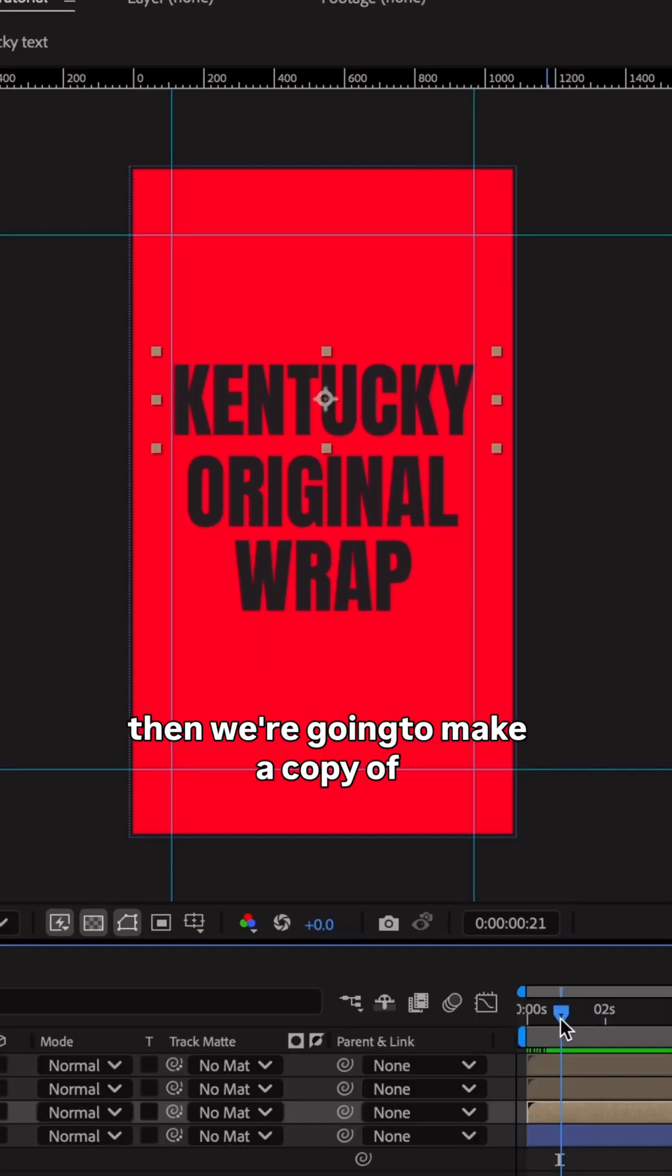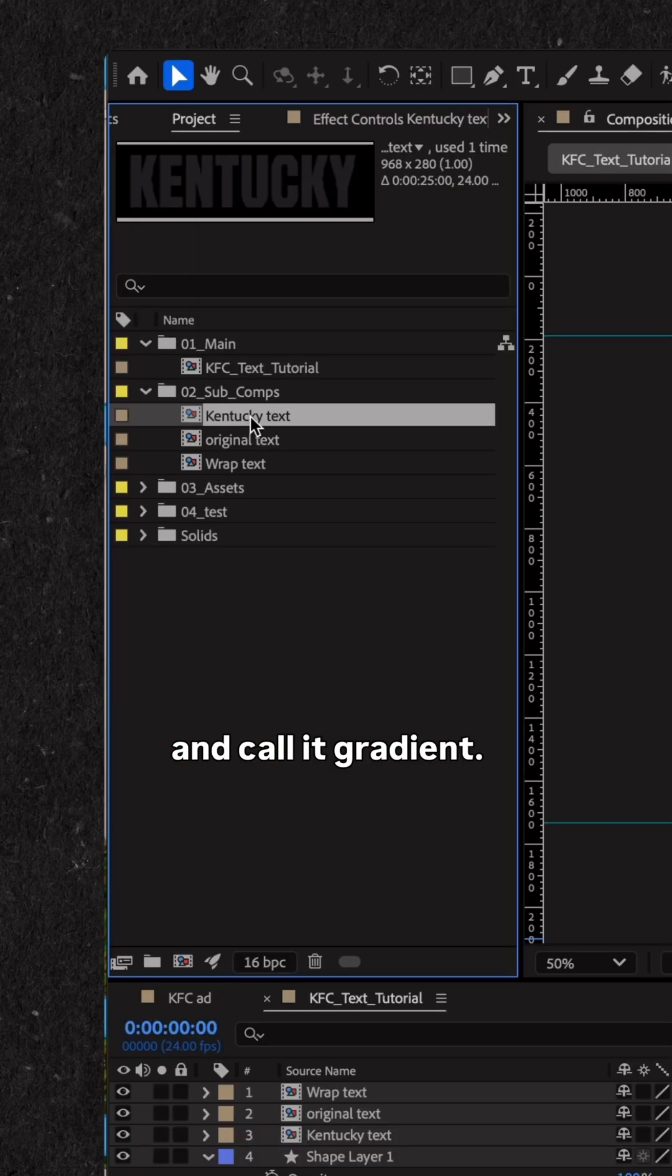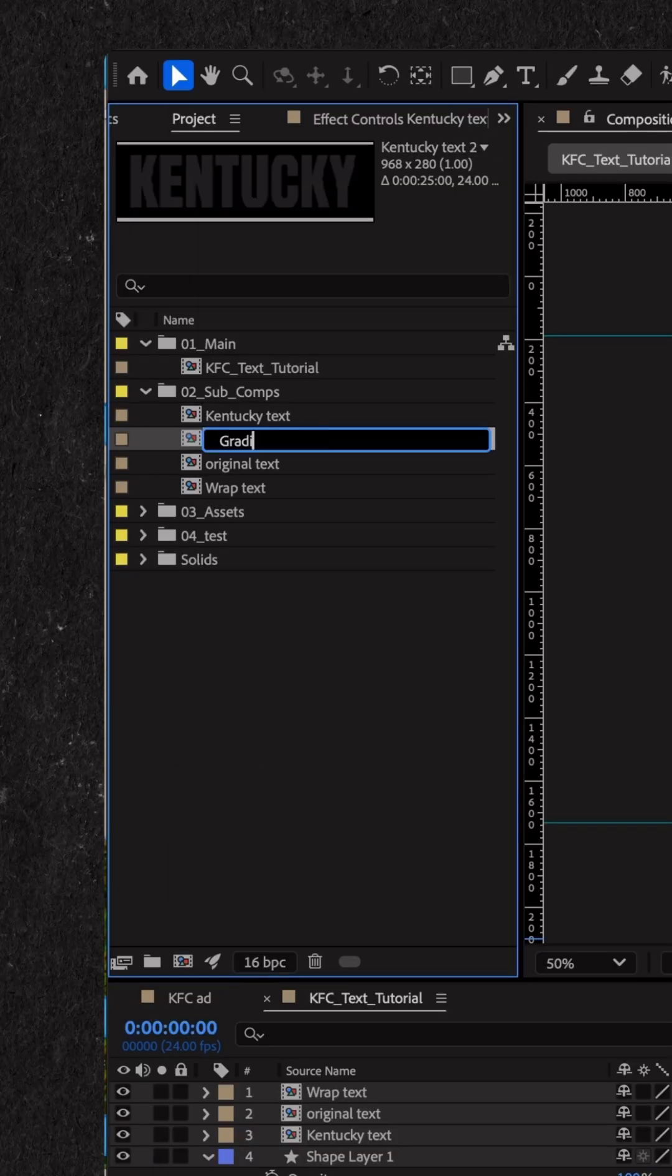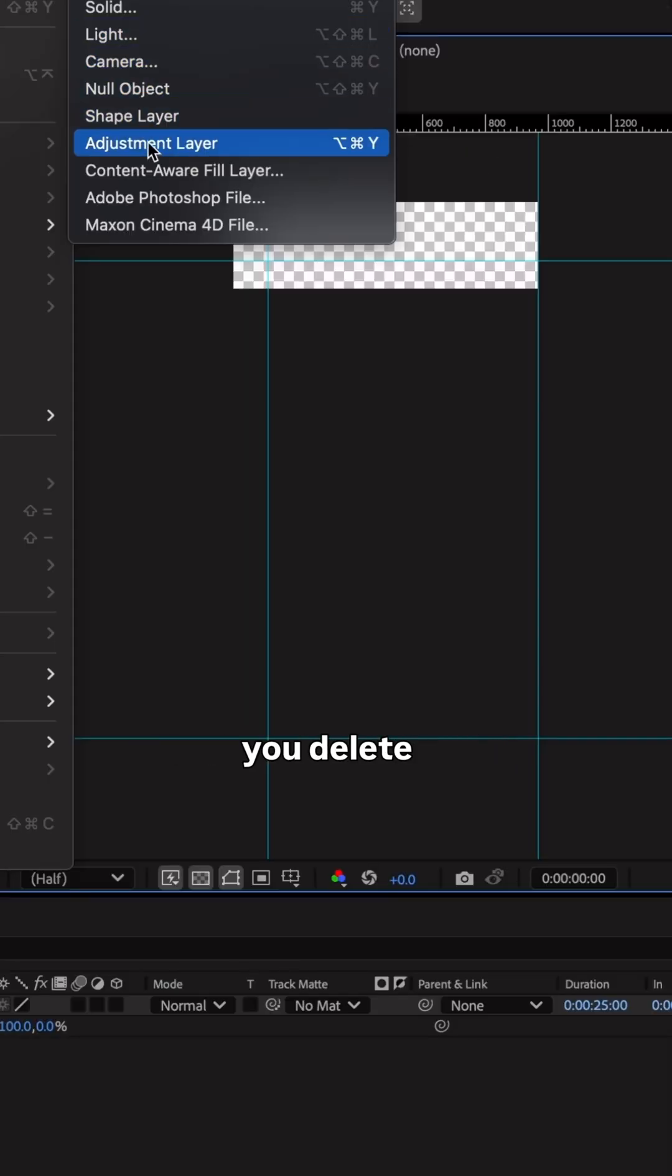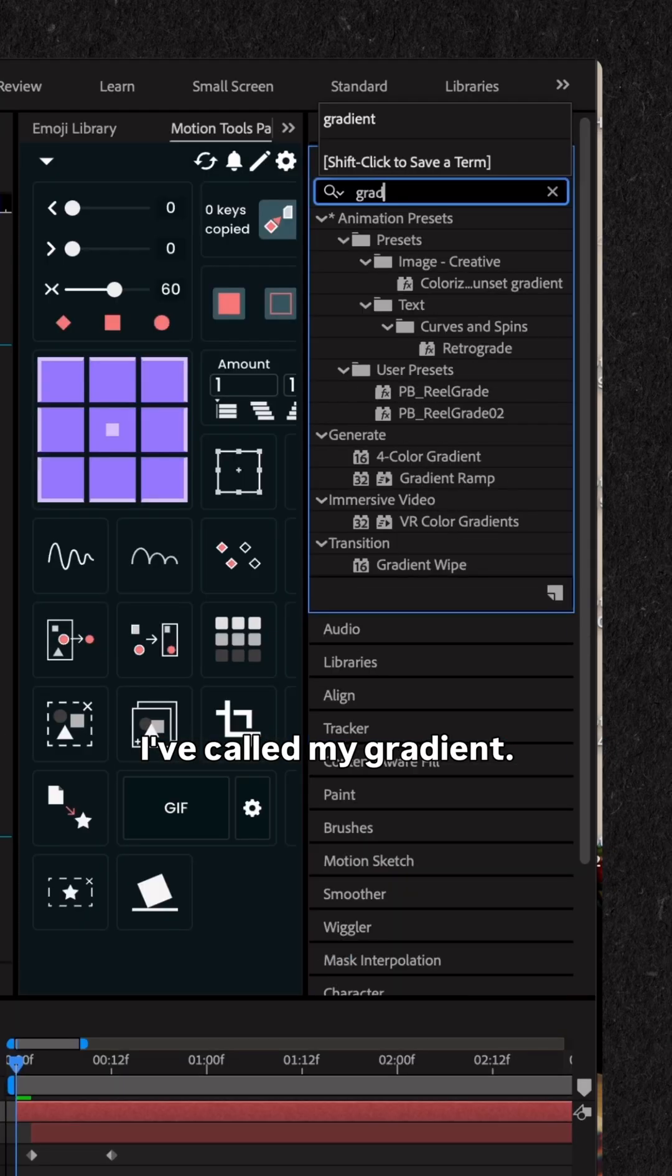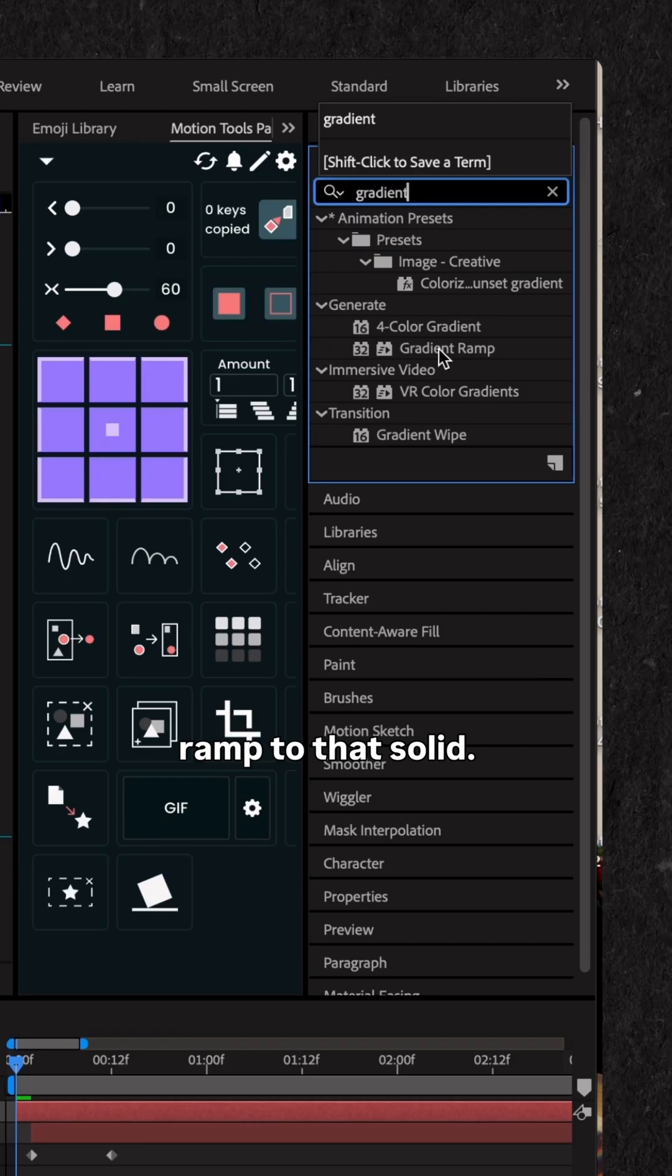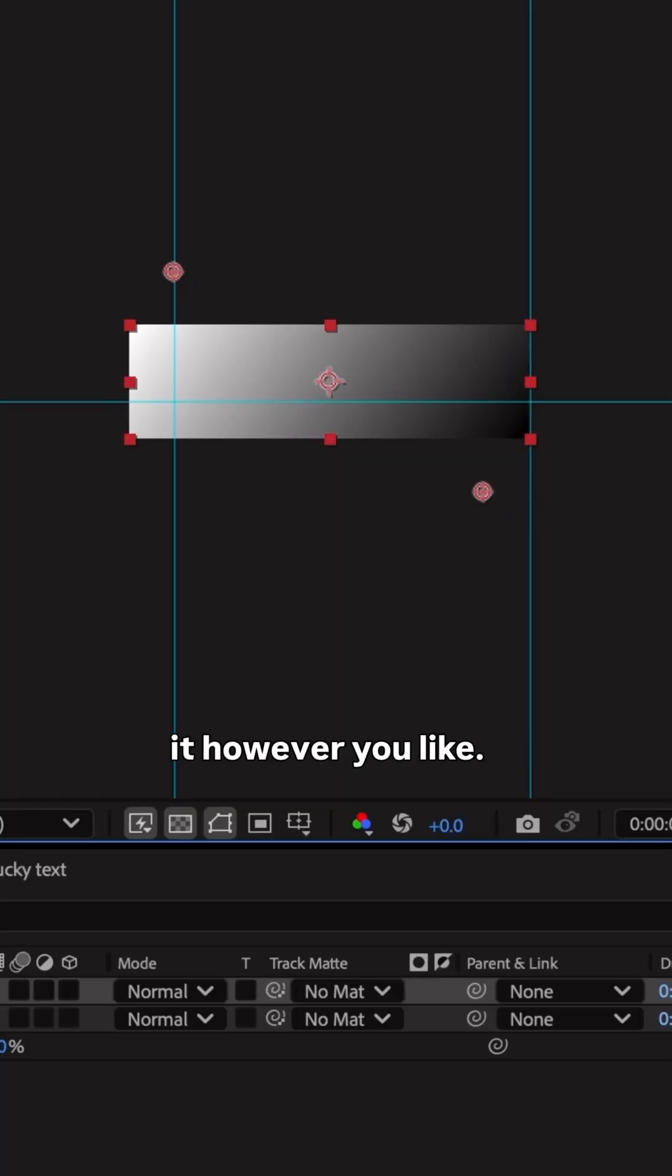And then we're going to make a copy of that same text layer and call it gradient. Now once we're inside that composition, you delete the text layer and then add a solid. Call it whatever you want. I've called mine gradient. Then add a gradient ramp to that solid. This is how I've set my gradient ramp up. You can do it however you like.